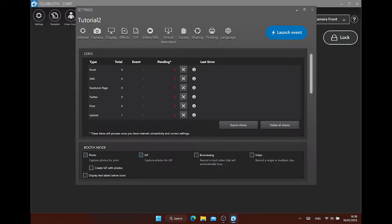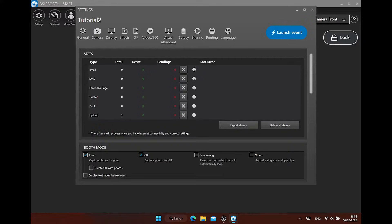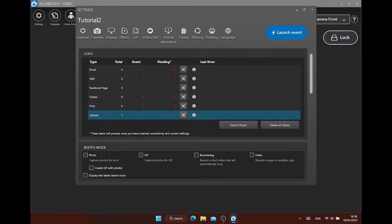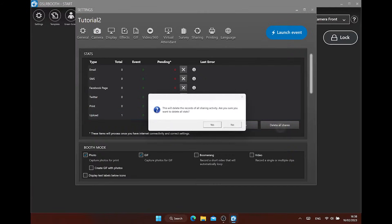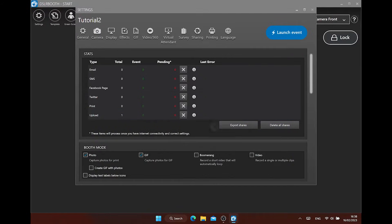As this is our first event, we'll configure it now. In the general tab on your left, you see the stats settings. Here, you can see an overview of the uploaded and pending emails and more. You can export these settings or delete them here. If your emails are pending for a long time, you probably have a bad internet connection.